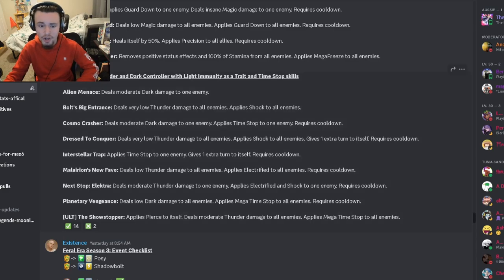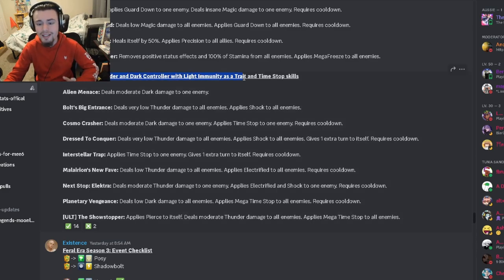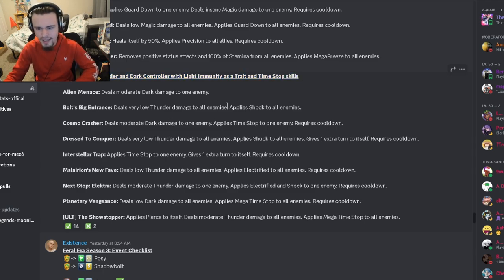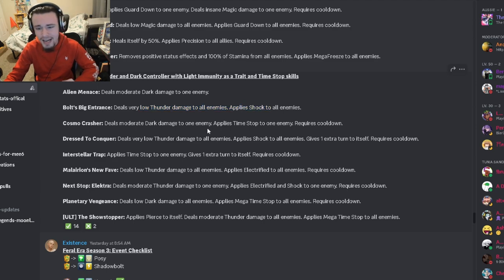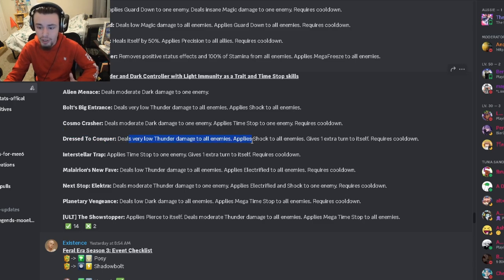Now let's go over Shadow Bolt. He's a thunder and dark controller with light immunity as a trait and time stop skills. He has an AOE shock with low thunder damage, a single target moderate dark damage with time stop, and he also has very low thunder damage to all enemies with shocked all enemies and extra turn.